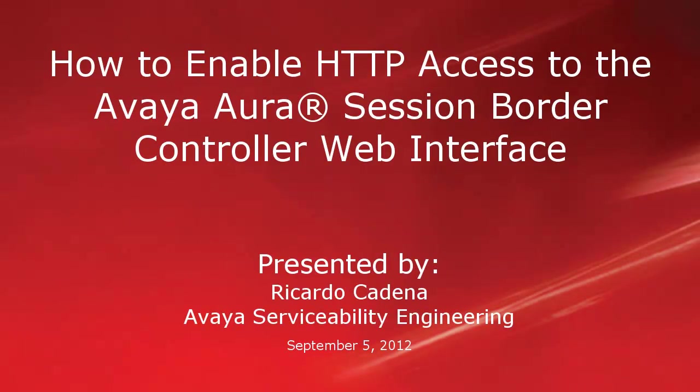Hello, my name is Ricardo Cadena with the Avaya Serviceability Engineering team. This video is about enabling HTTP access to the Avaya Aura Session Border Controller web interface.